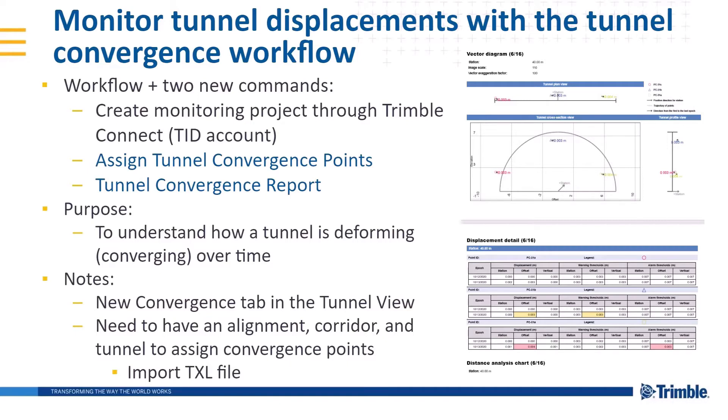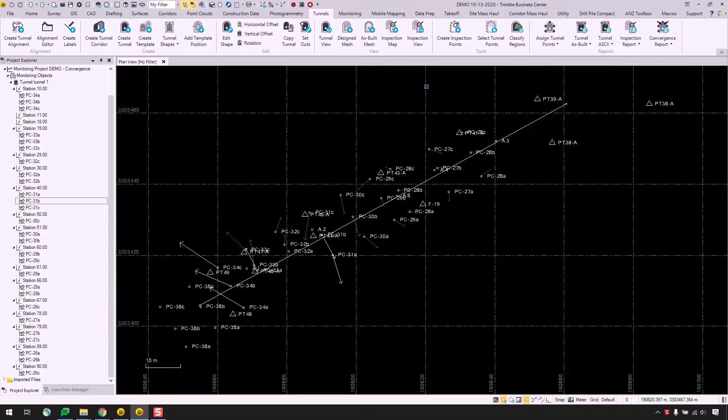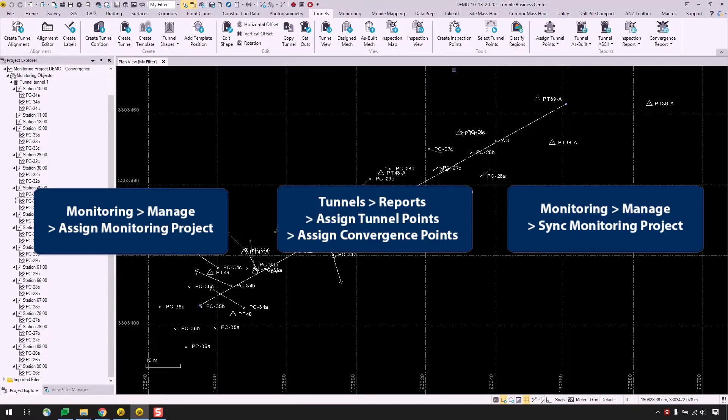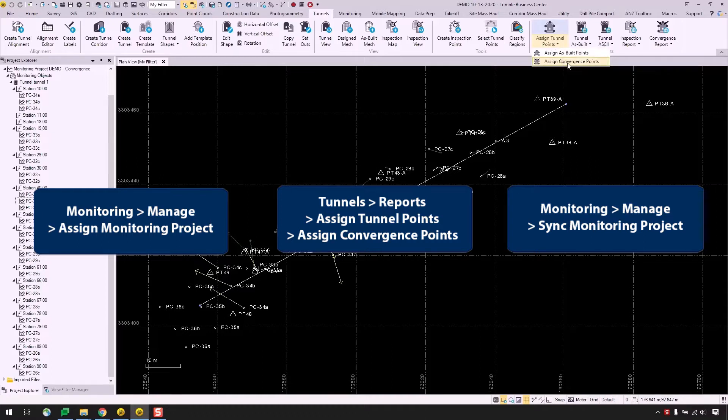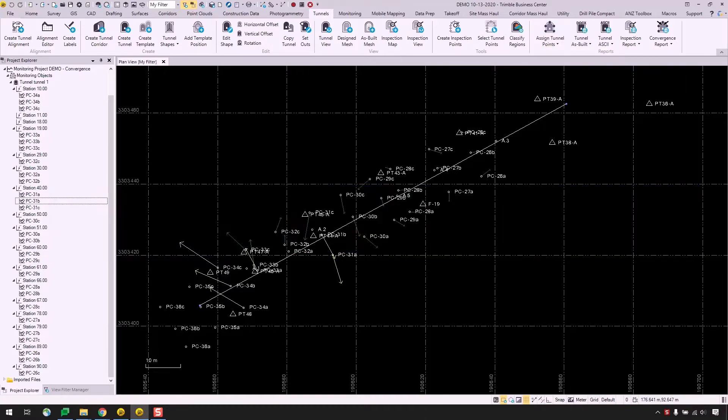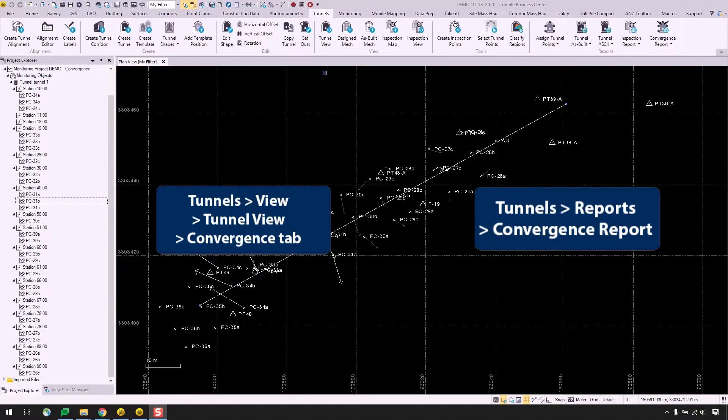You can refer to the first video to see how we created our monitoring project, as well as how we synced epochs with convergence data using the Assign Tunnel Convergence points command. Here I have the same project that I created in the previous video, where I demoed creating a monitoring project and syncing points using the Assign Convergence points command. This video will focus on the Convergence tab in the Tunnel view, as well as generating the Tunnel Convergence report.